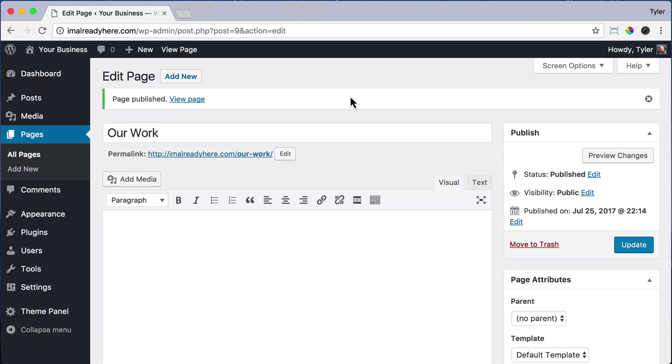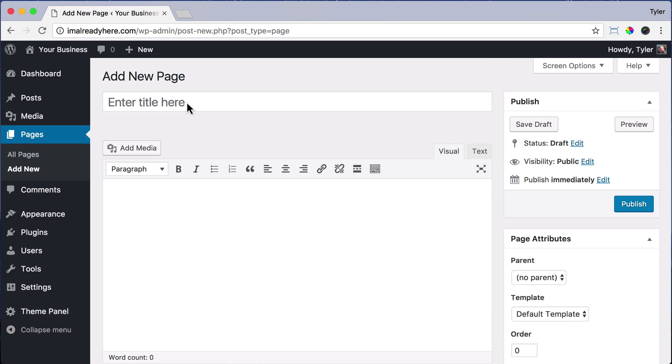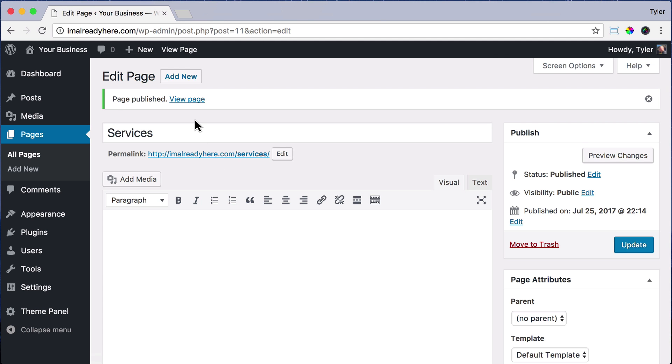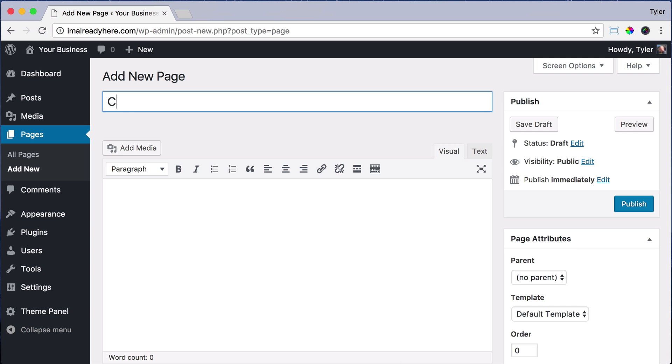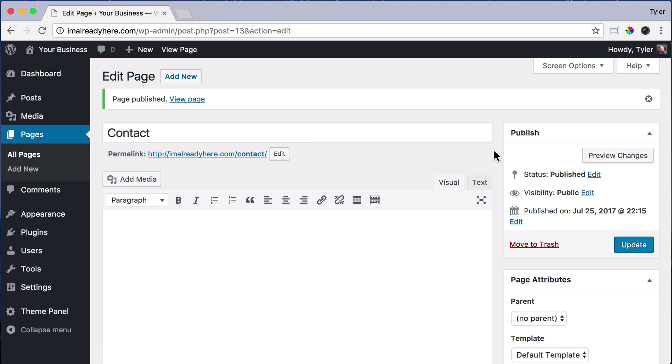then Add New. Type in Services, click Publish, and click Add New. Then type Contact and click Publish.